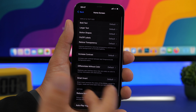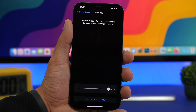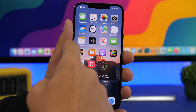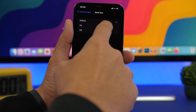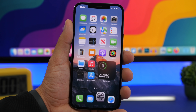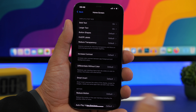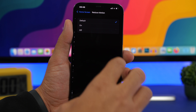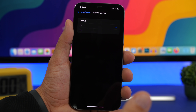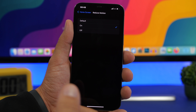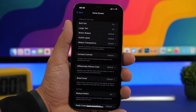Go to Home Screen and choose any of the settings. For example, let's change the text size — you'll notice it changes right away on the home screen. You can also enable bold text and notice the clock on the status bar changes too. You can also enable reduced motion just for the home screen, so it won't affect other apps. It's a new iOS 15 feature and it's pretty cool that you can set specific settings just for your home screen.